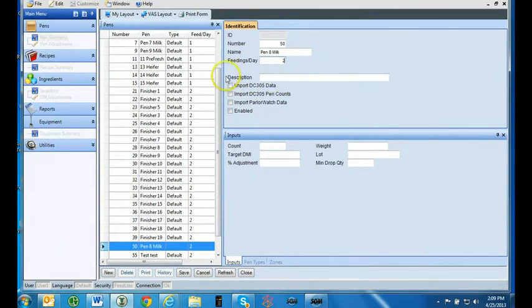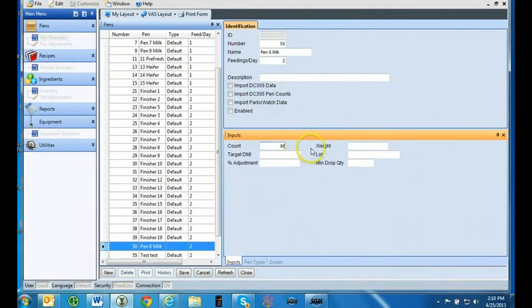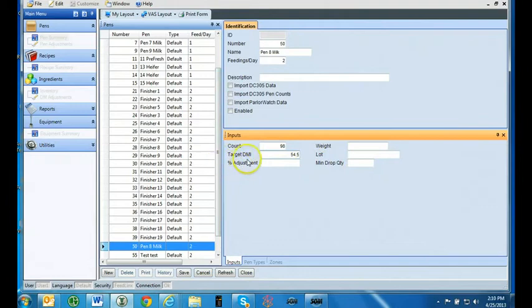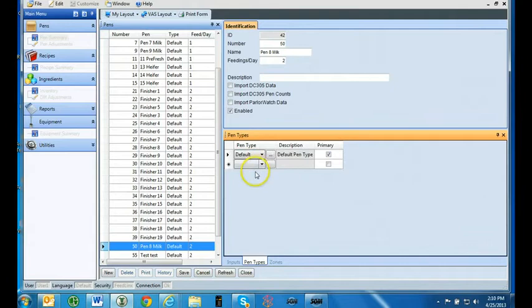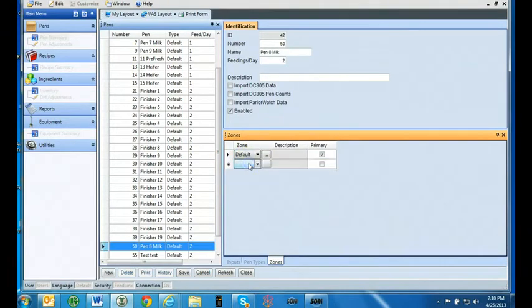The checkbox selections are only active in FeedWatch. Go to the inputs tab and enter in the head count in the count category. Go to the target DMI. Enter in dry matter intake per head per day for this pen. The weight and minimum drop quantity are fields that are only active in FeedWatch. The percentage adjustment will be used in the future when the pen's DMI needs to be adjusted up or down. Go to the pen types tab within the inputs tab. Using the drop down arrow, select default. Custom pen types can be assigned in FeedWatch. Now go to the zones tab and using the drop down arrow, select default. Custom zones can be selected in FeedWatch. Press save.